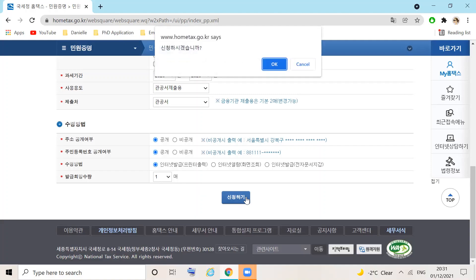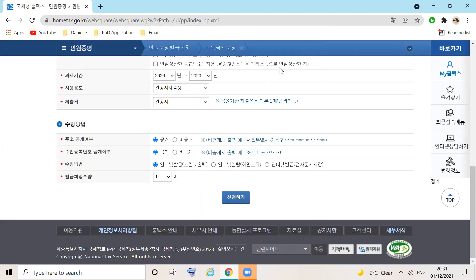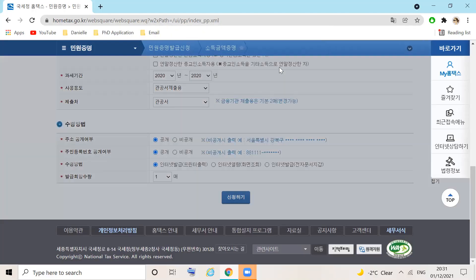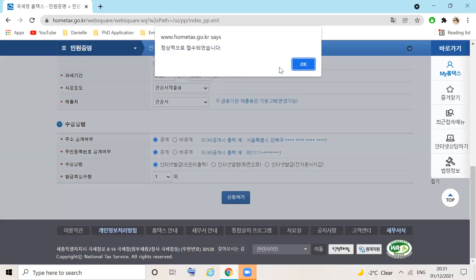The pop-up box will ask, do you want to apply? Click OK. The second pop-up will see that the request has been accepted normally. Check OK.